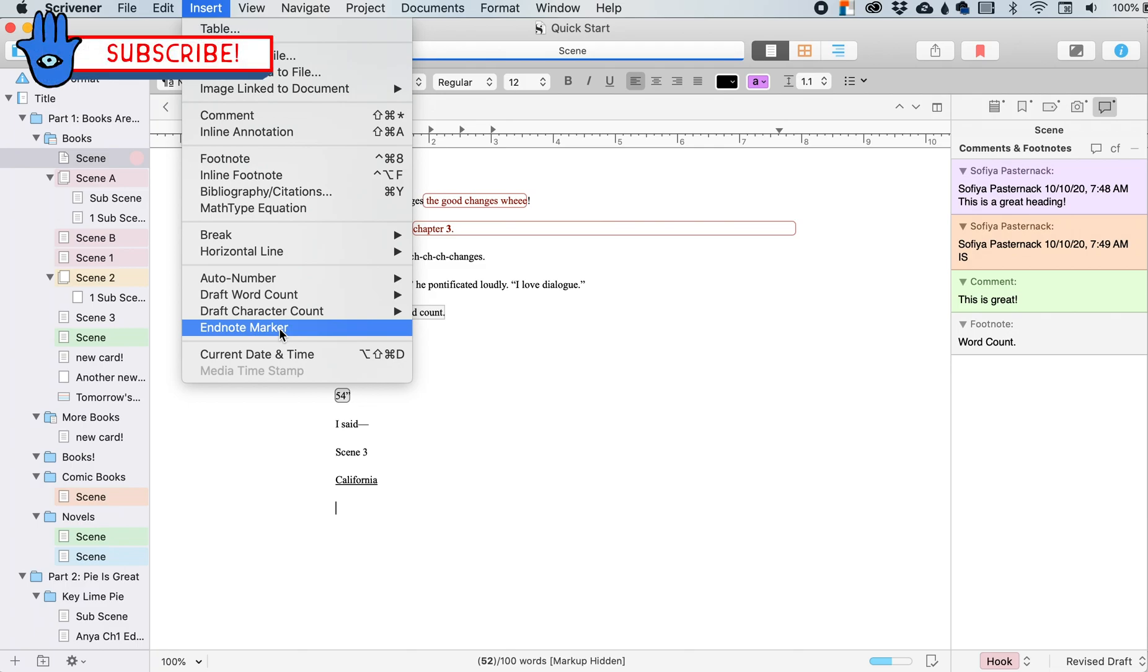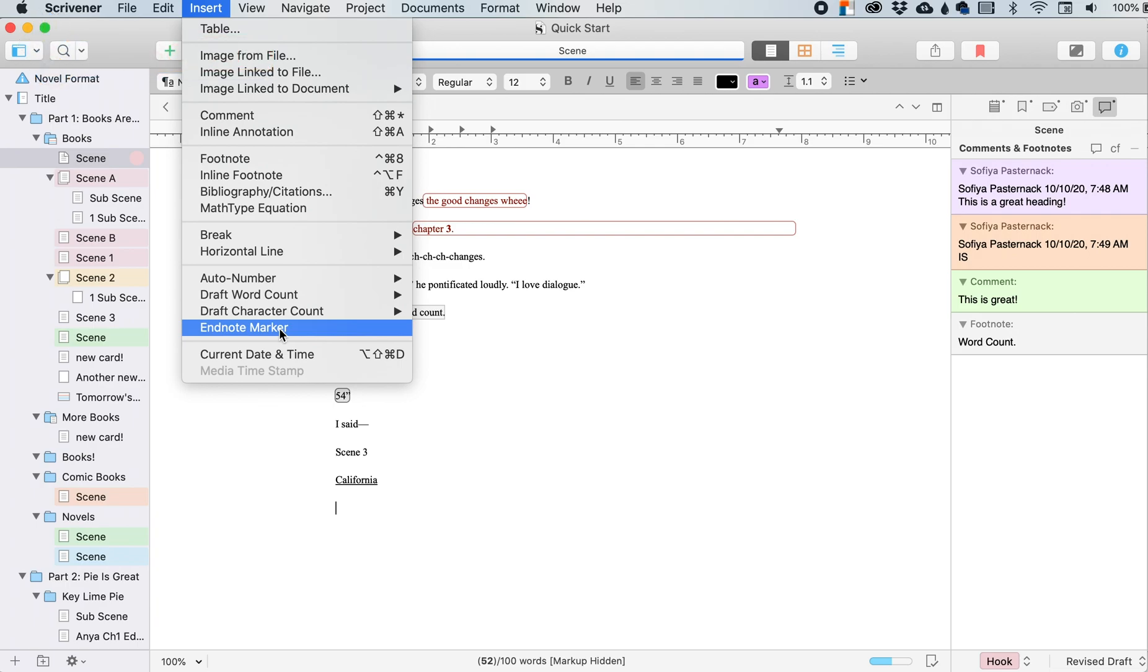For like, if you're writing an academic paper and you're exporting it into a PDF or a rich text document or a text document, you can place this EndNote marker at the very end and it will compile all of your footnotes into an EndNote, which is kind of like having a bibliography, a little bit.